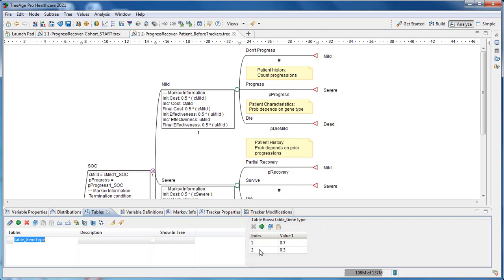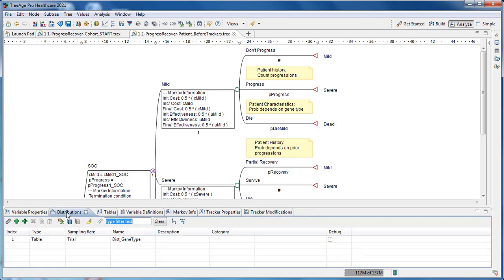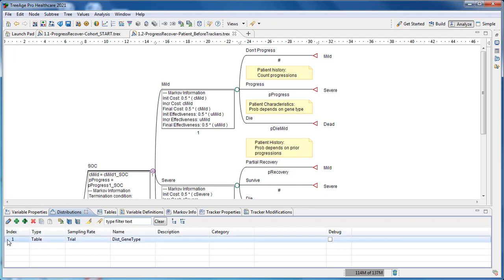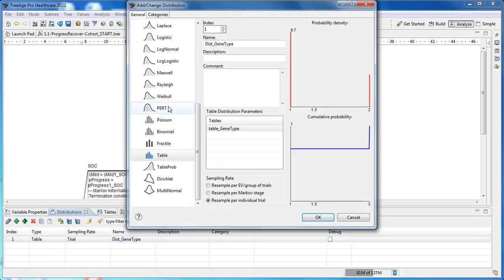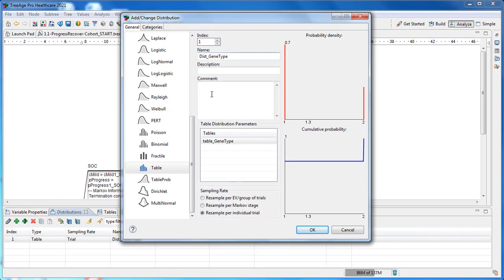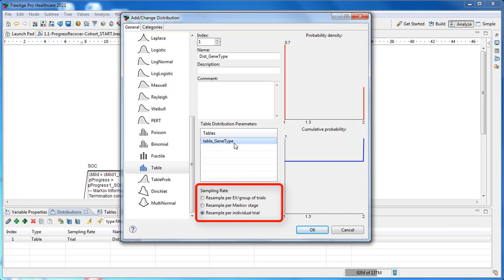A distribution is then used to assign a specific gene type to each patient from the demographic data. The distribution type that we use is a table, representing the appropriate table as we've just seen. When we open the distribution, you can see that the sampling rate is sample per trial, which will generate a new sample for each patient. When the model runs, each simulated patient will be assigned a gene type from the distribution, which can be referenced whenever the gene type impacts the patient within the model.